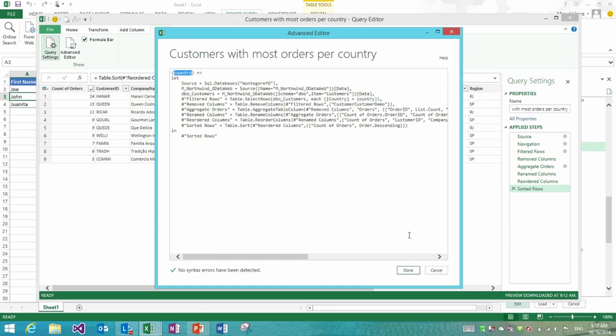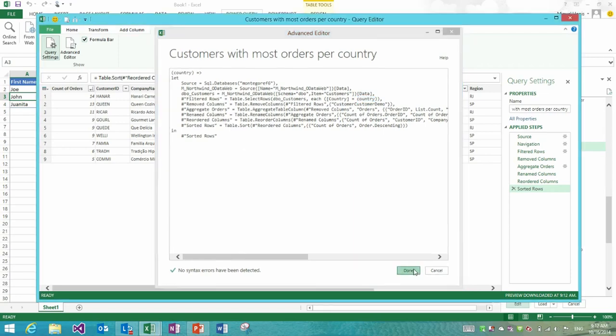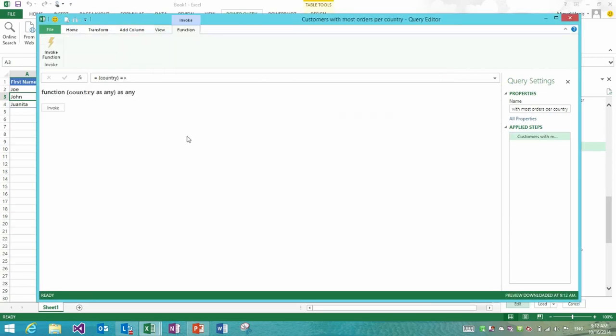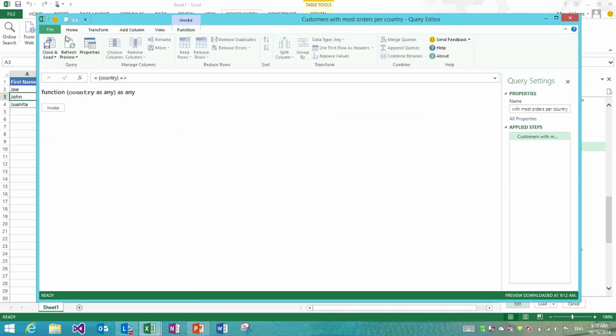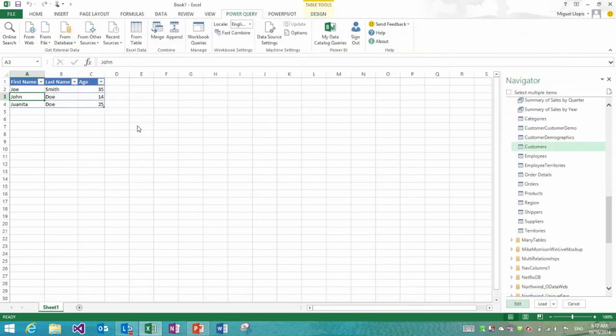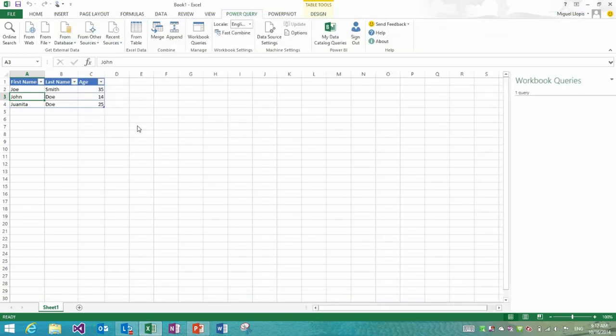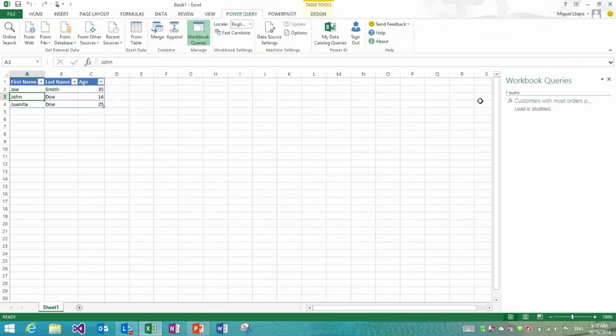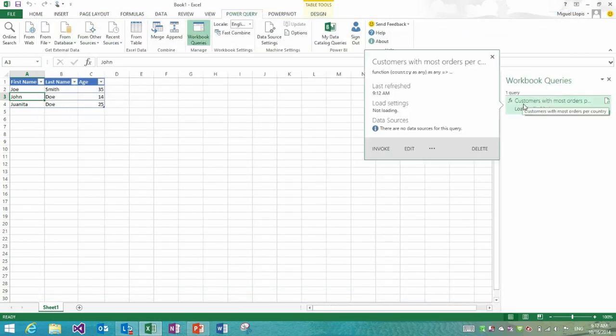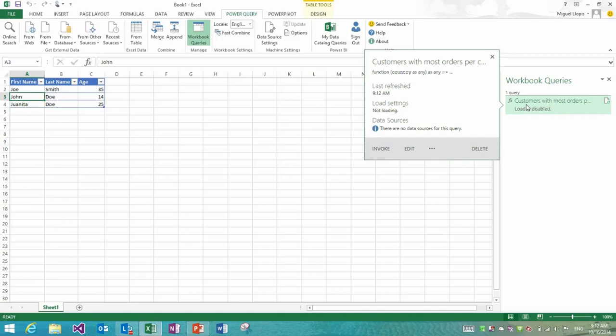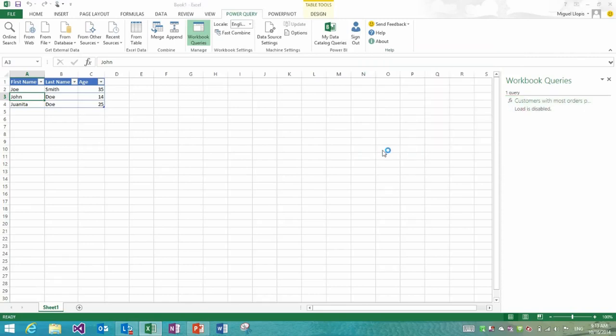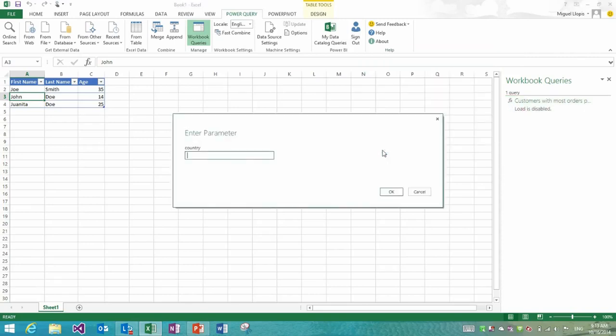Then I'll replace country in the step where I filter out the column. I'll remove Brazil and instead just say country has to equal that value that the end user specified when they invoke this function. Now that I have this as a function, I'm going to close and load the editor and get my query into the workbook queries pane. You see how we already treat this slightly different from all of the other queries. We give it a different icon to indicate that this is a function.